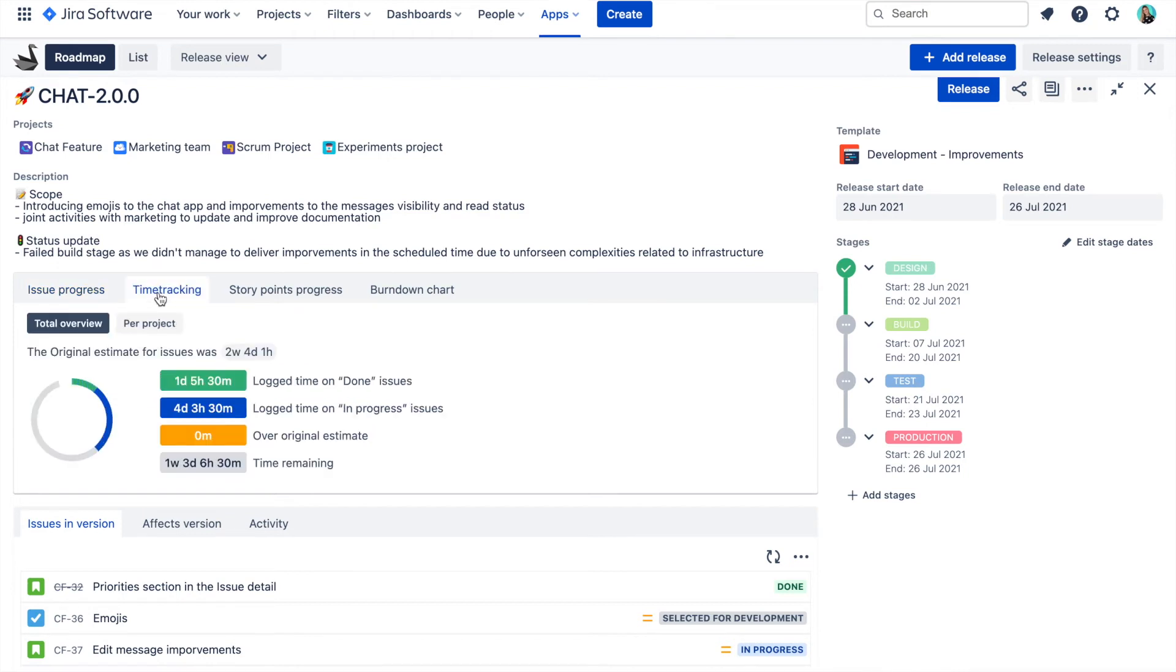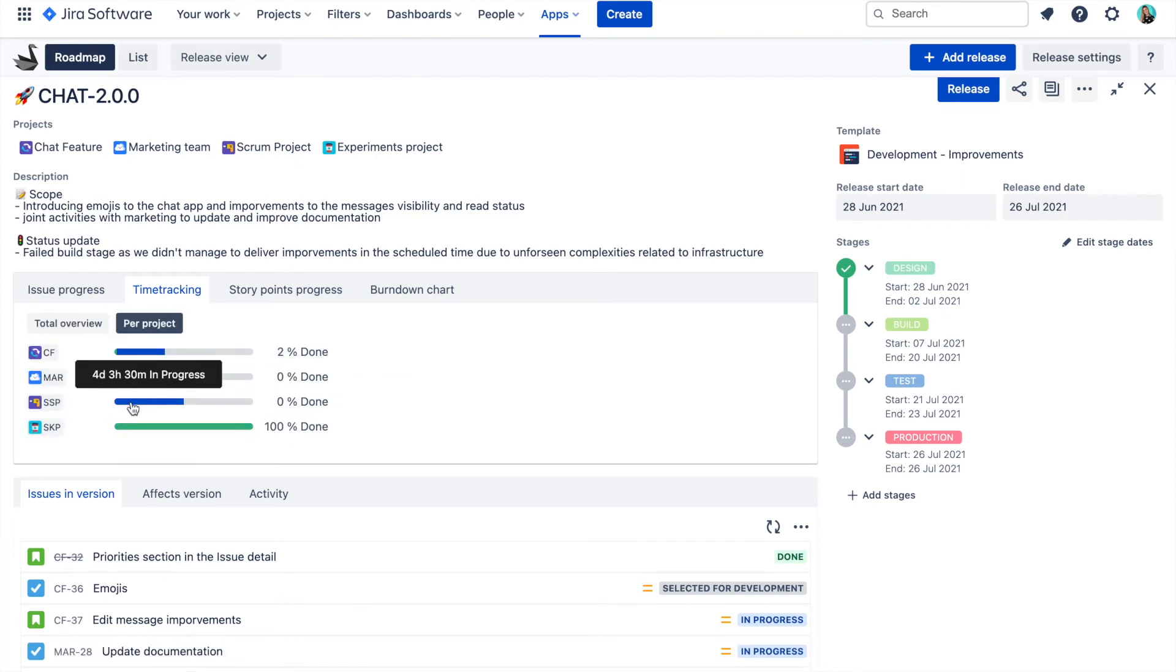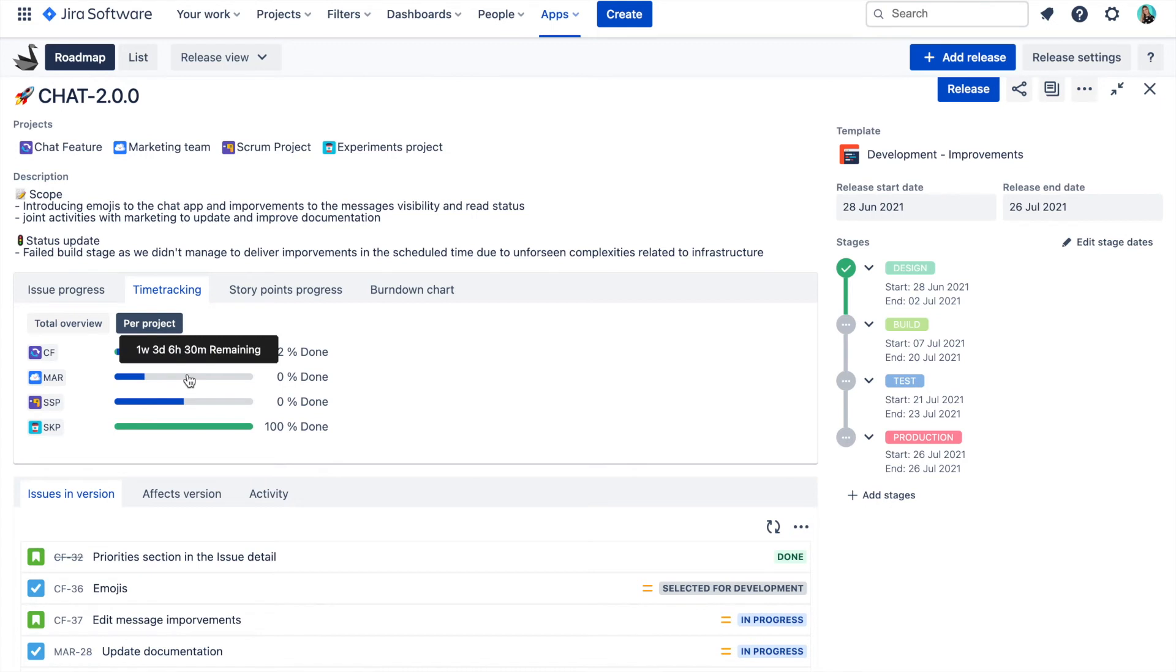If you are using Jira default time tracking feature, you can use this report to see the time spent on this release, the original planned estimate and how much time is still remaining. And if you want, you can see the time tracking per project too.